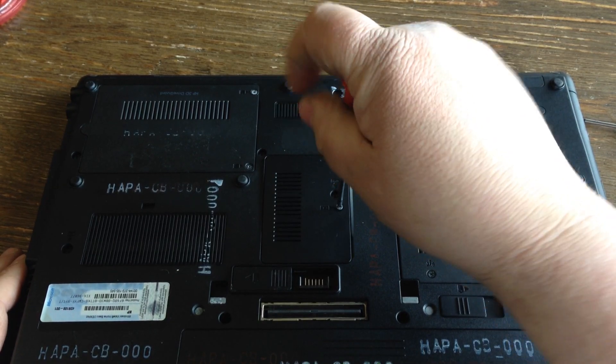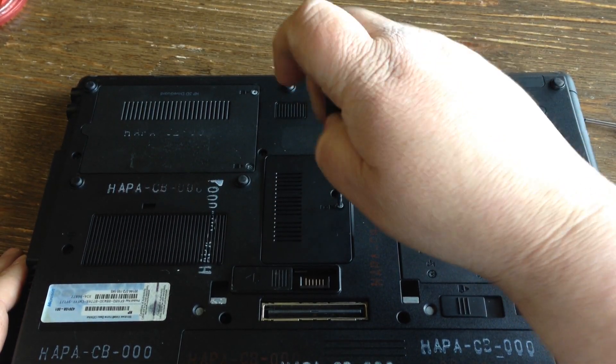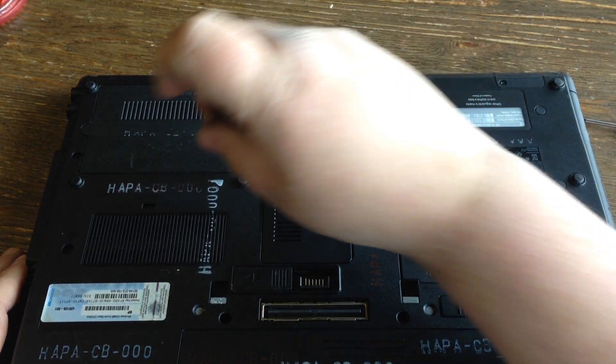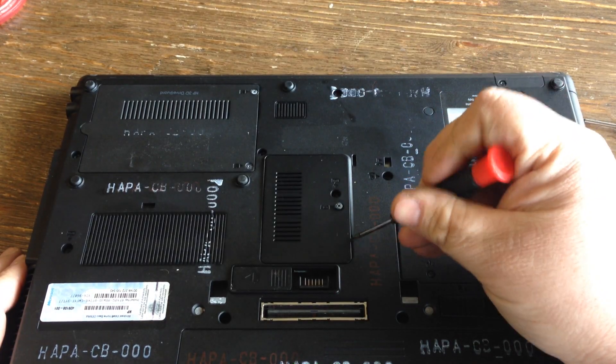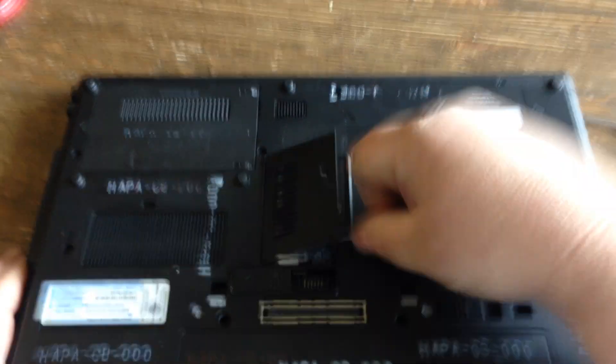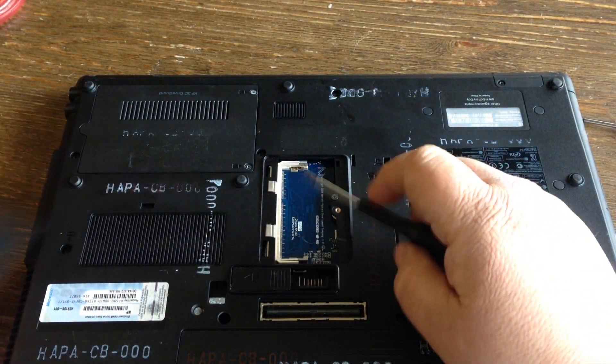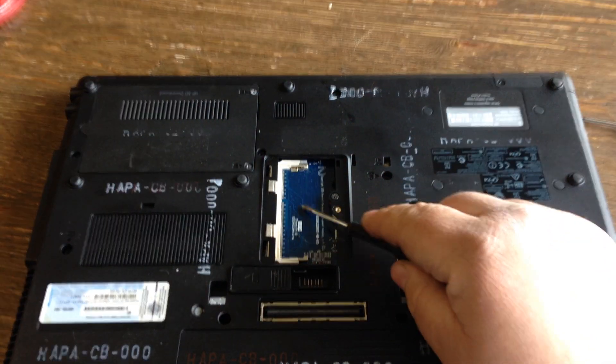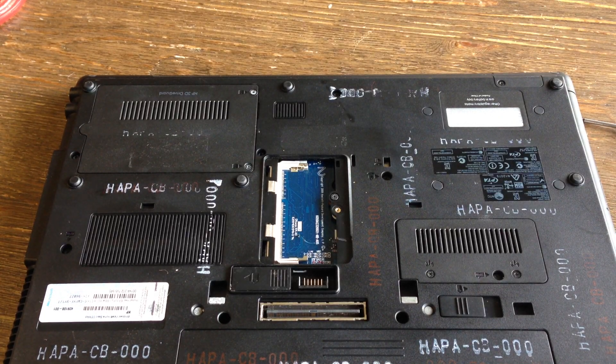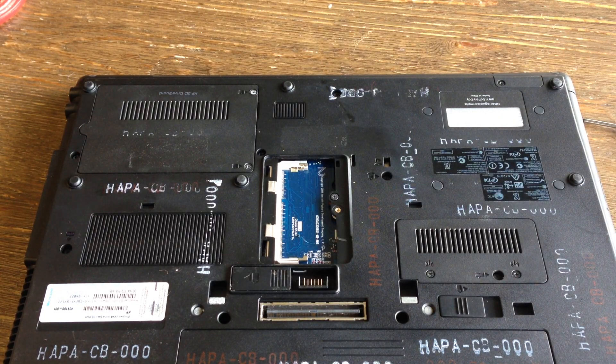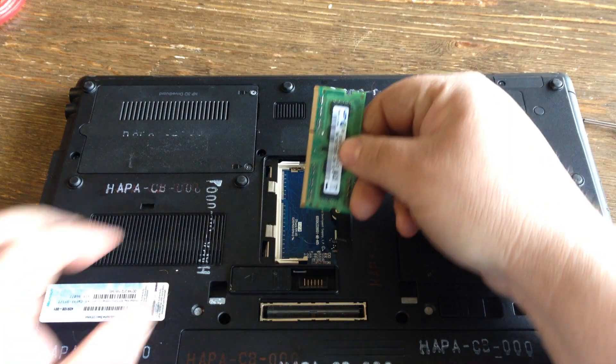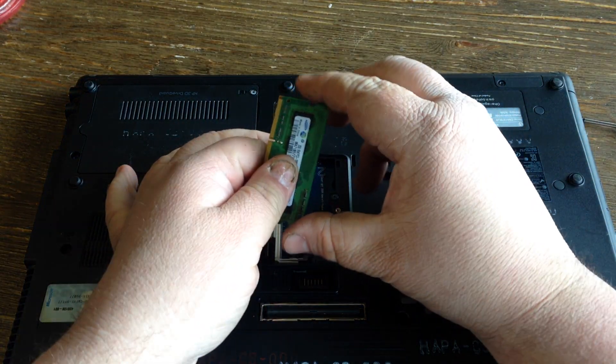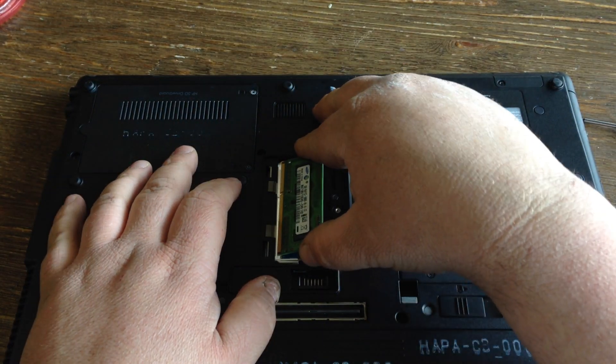Take this memory door off. Now, they don't have any memory here, so we're going to install some.